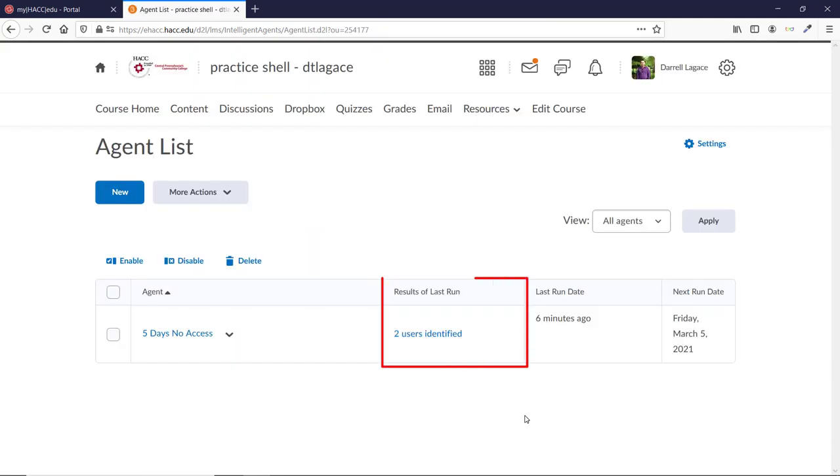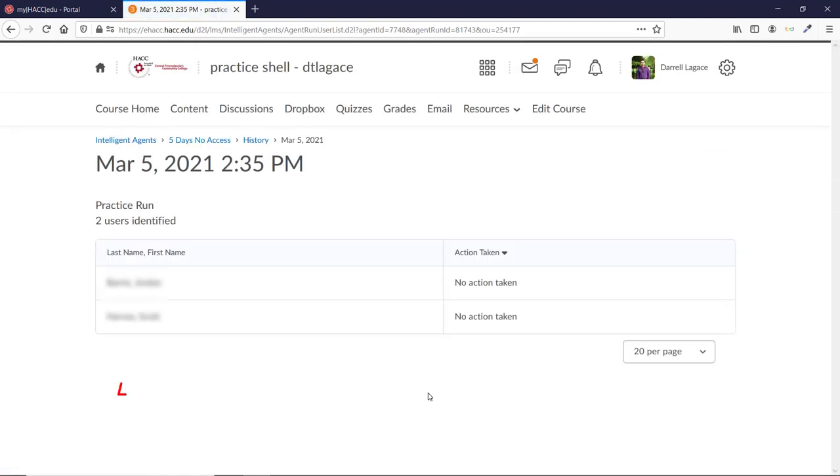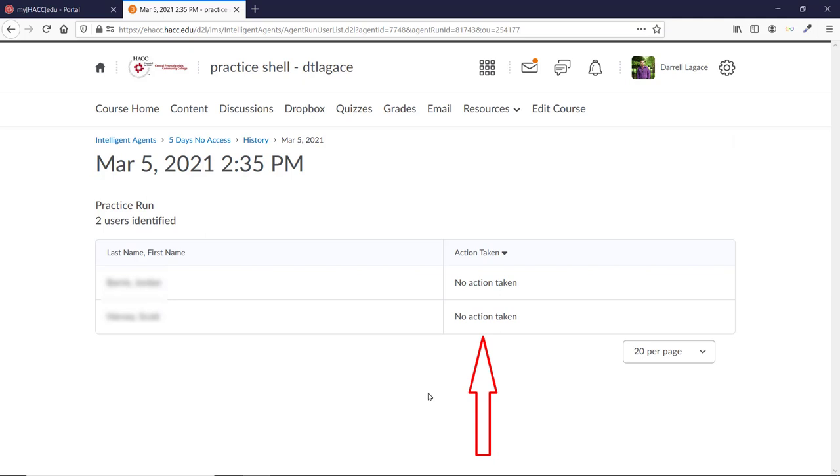Once you receive the email, come back to the Intelligent Agents area and click on the information in the results column. It identifies any students who have not accessed our course in 5 or more days, and it lets us know that it didn't actually email them since this was just a practice run. The practice run is a good way to make sure your Intelligent Agent is set up correctly.